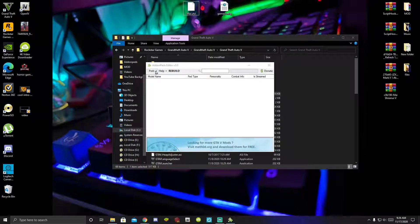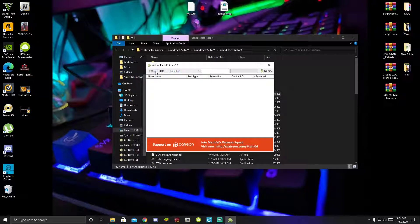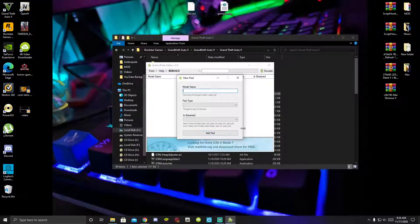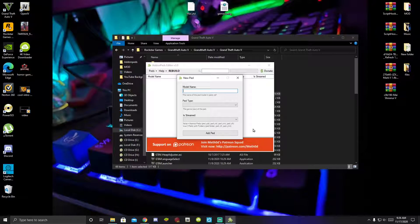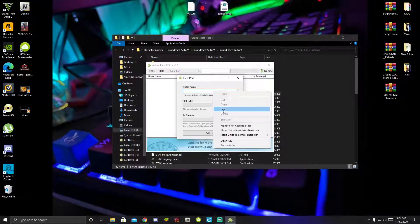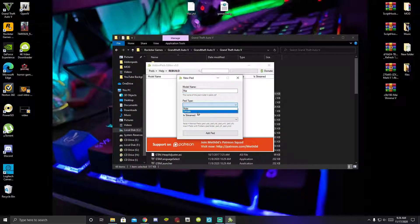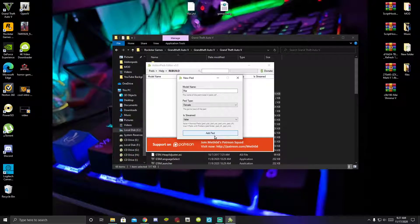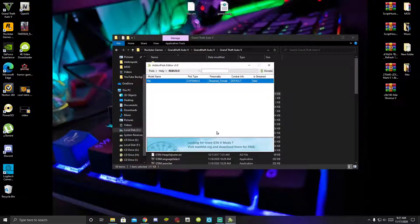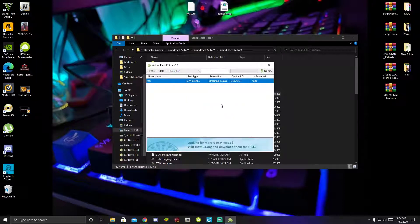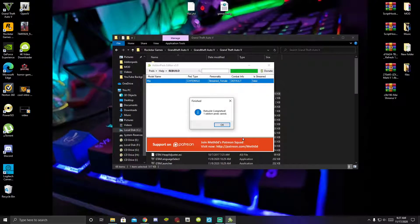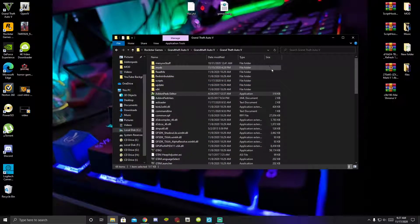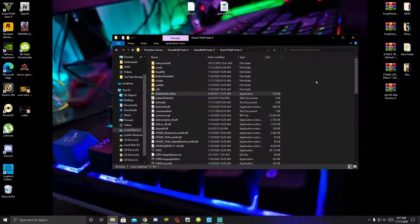Go to the Pads drop-down menu and click New Pad. Your model name is the pad name, pad type is Female, and Is Streamed is False. Click Add Pad, then press Rebuild and click OK. Exit out of the application, go back to your GTA V game folder, right-click and refresh, then refresh your desktop. We are done.